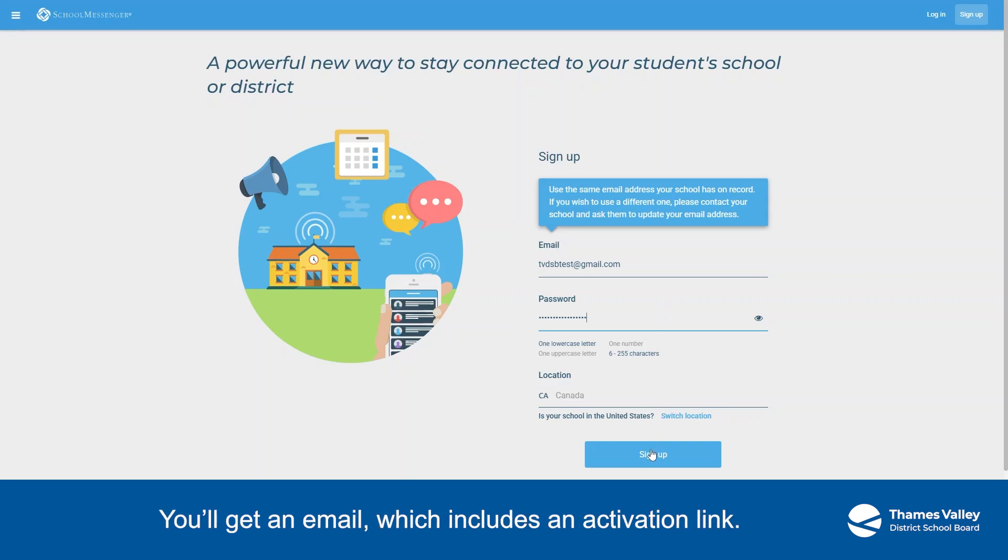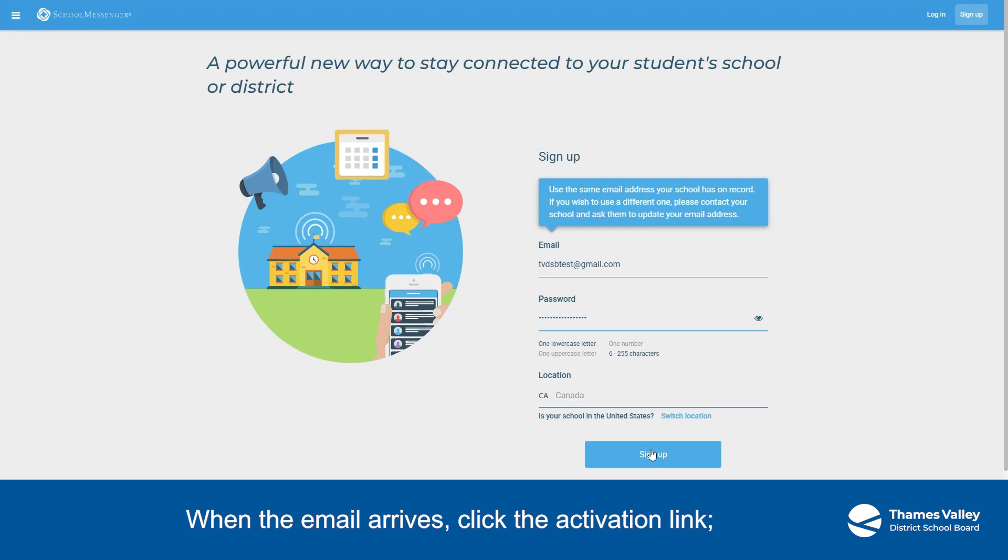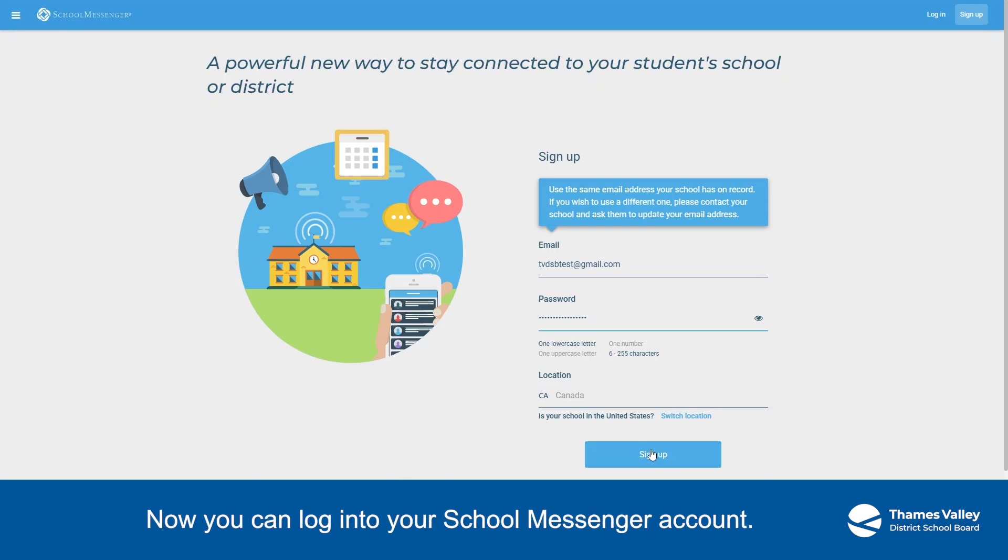You'll get an email, which includes an activation link. When the email arrives, click the activation link. Now, you can log in to your School Messenger account.